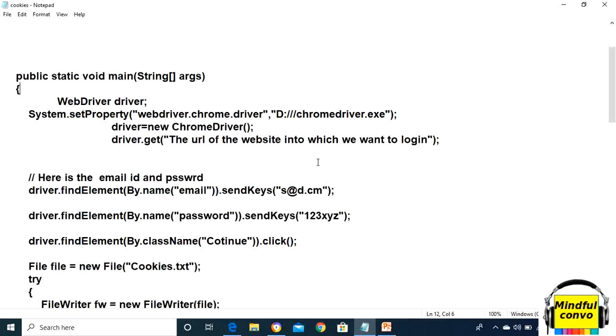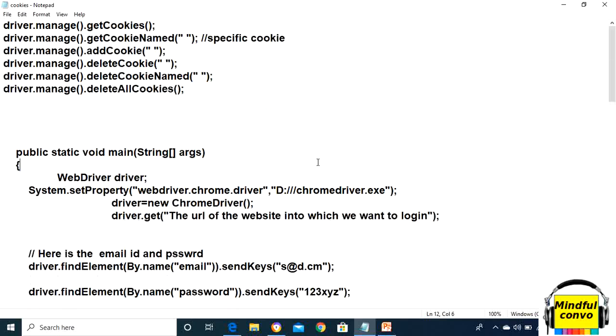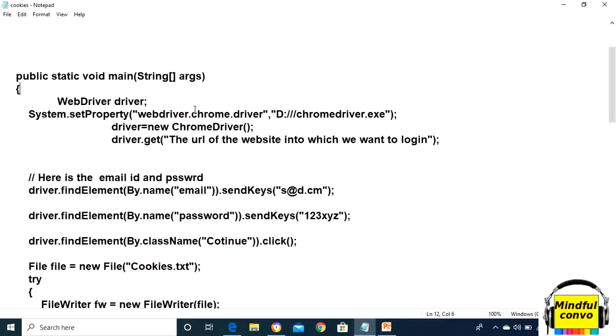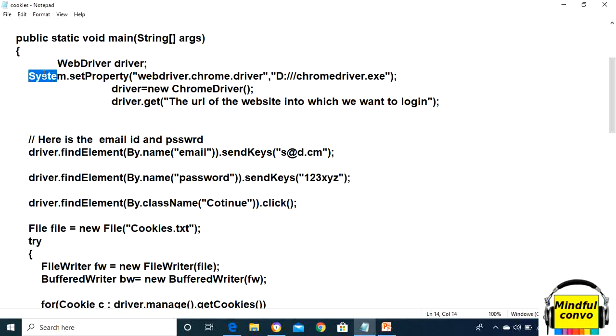First of all, we need to store the cookies from the browser in a text file. What is its coding? First, we need to make the WebDriver instance.